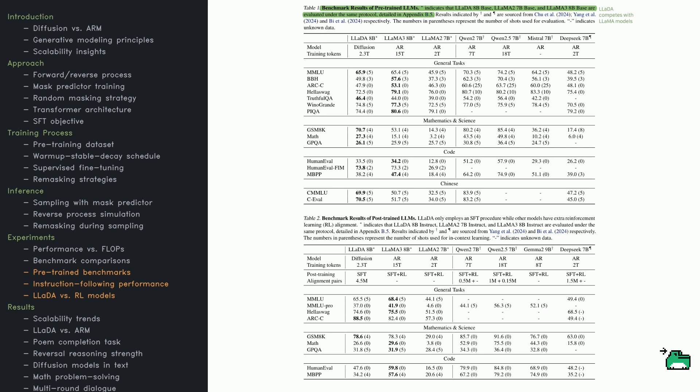LADA scores 65.9% on MMLU, 70.7% on GSM8K, and also does well on Chinese tasks, with 69.9% on CMMLU and 70.5% on CEVAL.